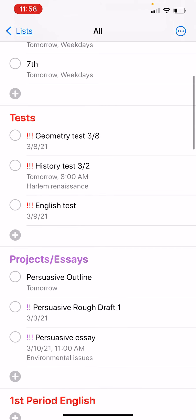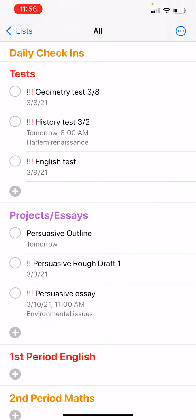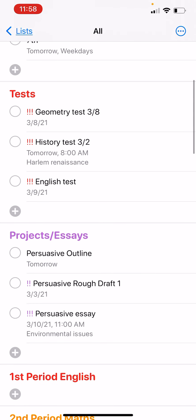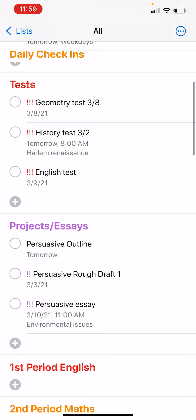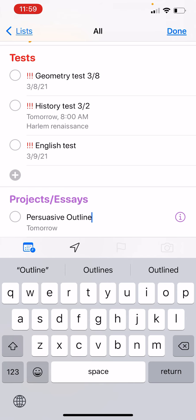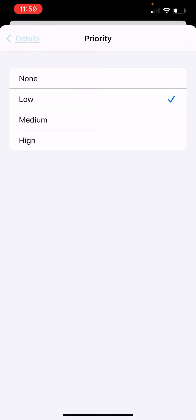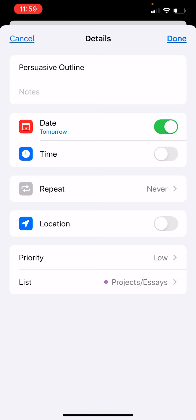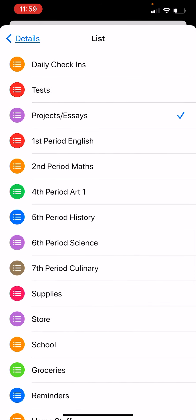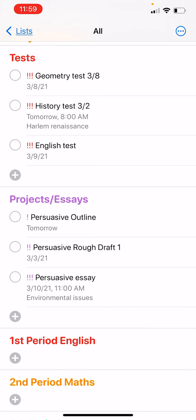For my tests, I want to show how to set different priorities. Tests are high priority, shown with three exclamation points. For projects and essays, the final essay deadline is high priority and the rough draft is medium. For the persuasive outline, clicking the 'i' lets you set it to low priority — one exclamation point. If it's on the wrong list, you can change that here too.